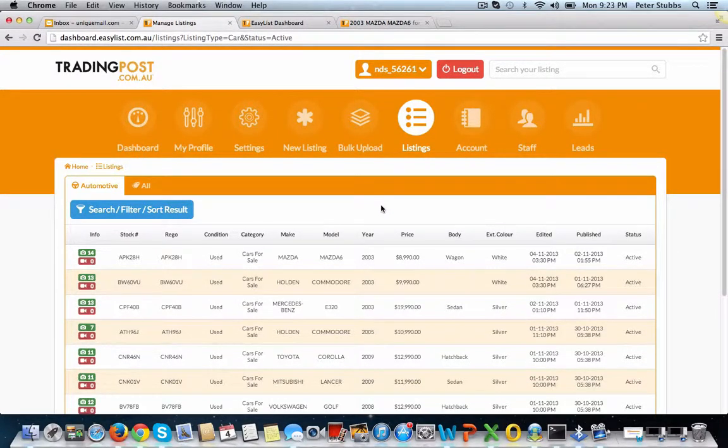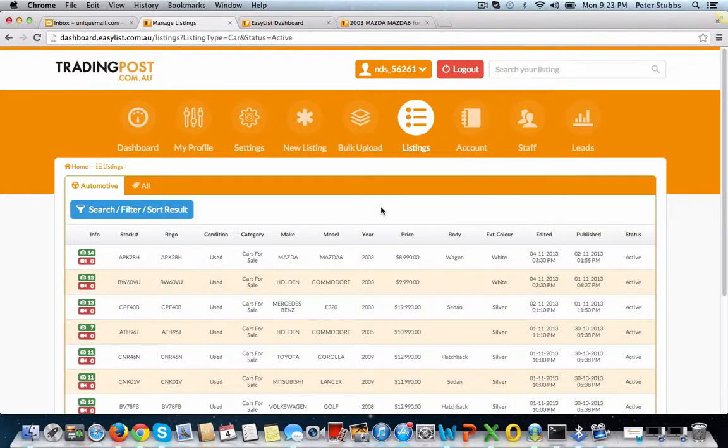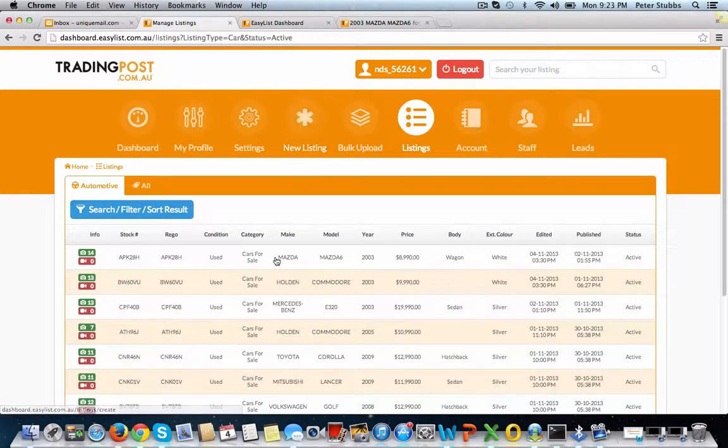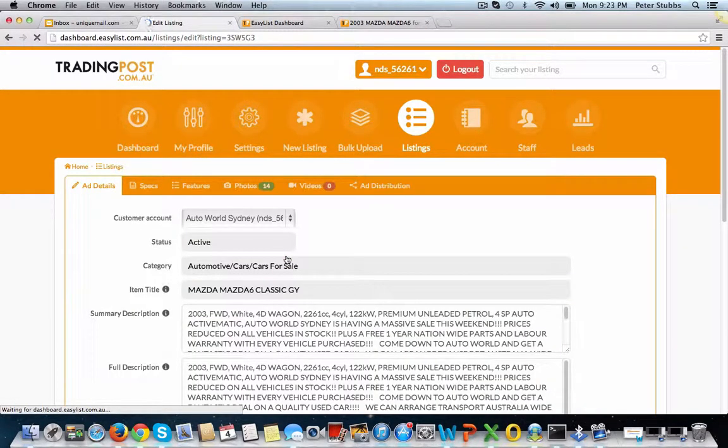Hello, it's Peter. I'm going to show you how to edit a listing. Thanks Sydney Auto World again. I'm going to choose this listing and show you how to edit that.